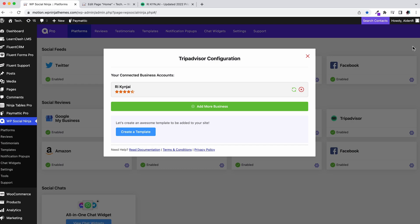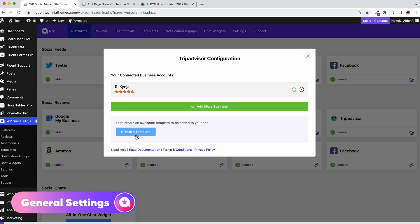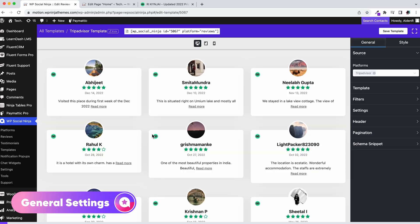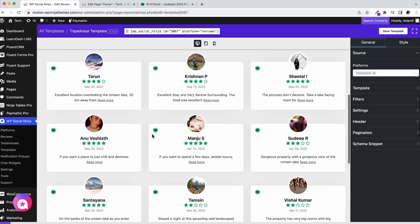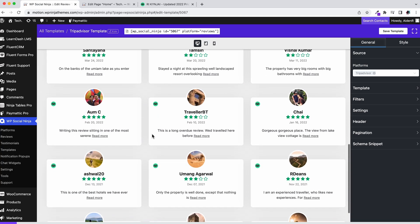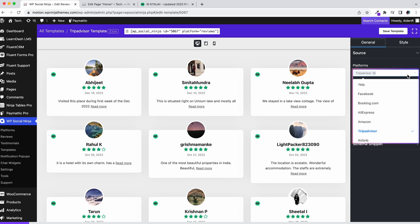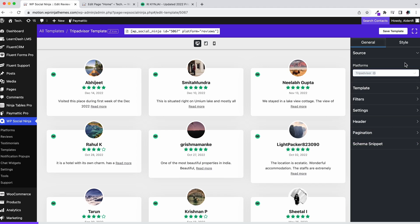Let's move on to the settings. Once configuration is done, hit create a template. This will take you to the customization window, where you will get all your customization options. You can ignore the source as it will be selected automatically, but make sure to select it if you are working with a custom template.